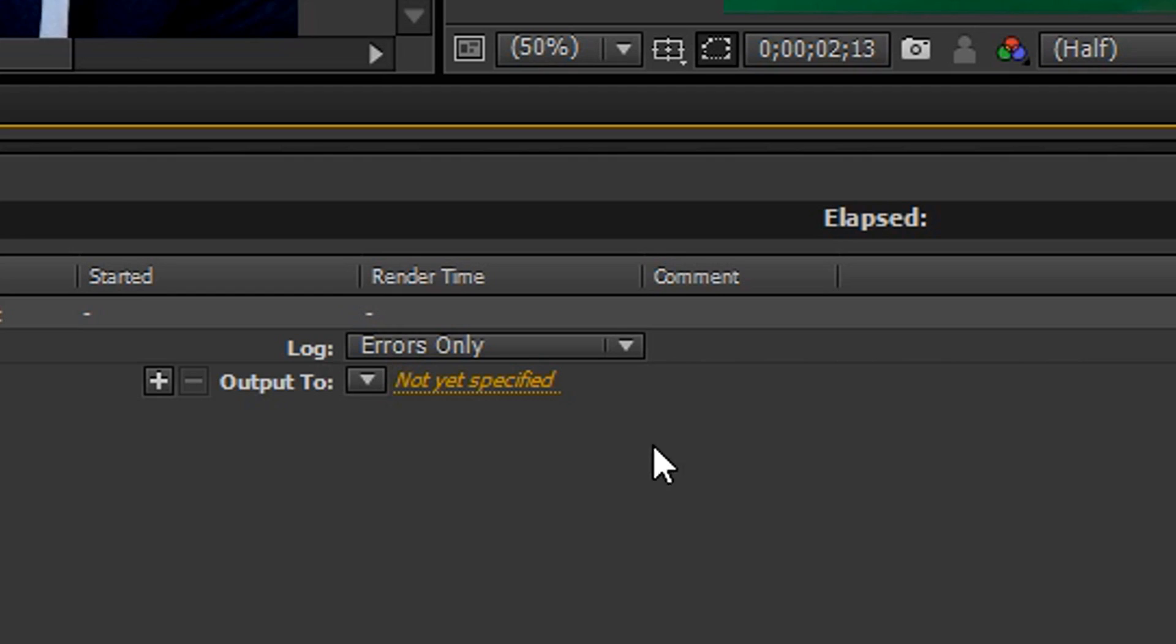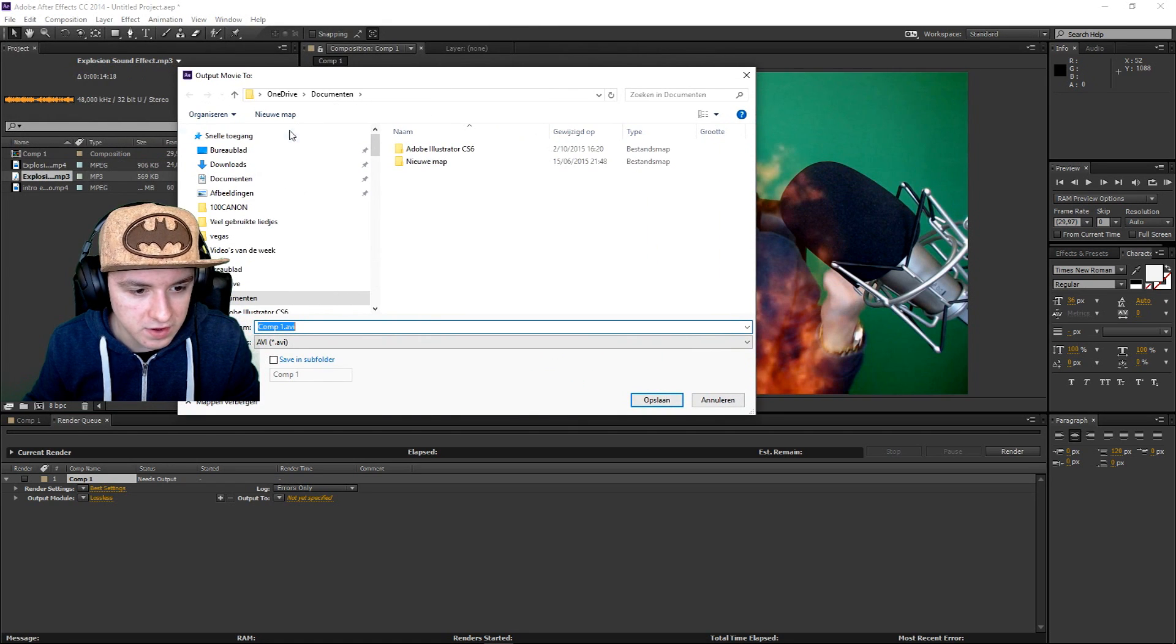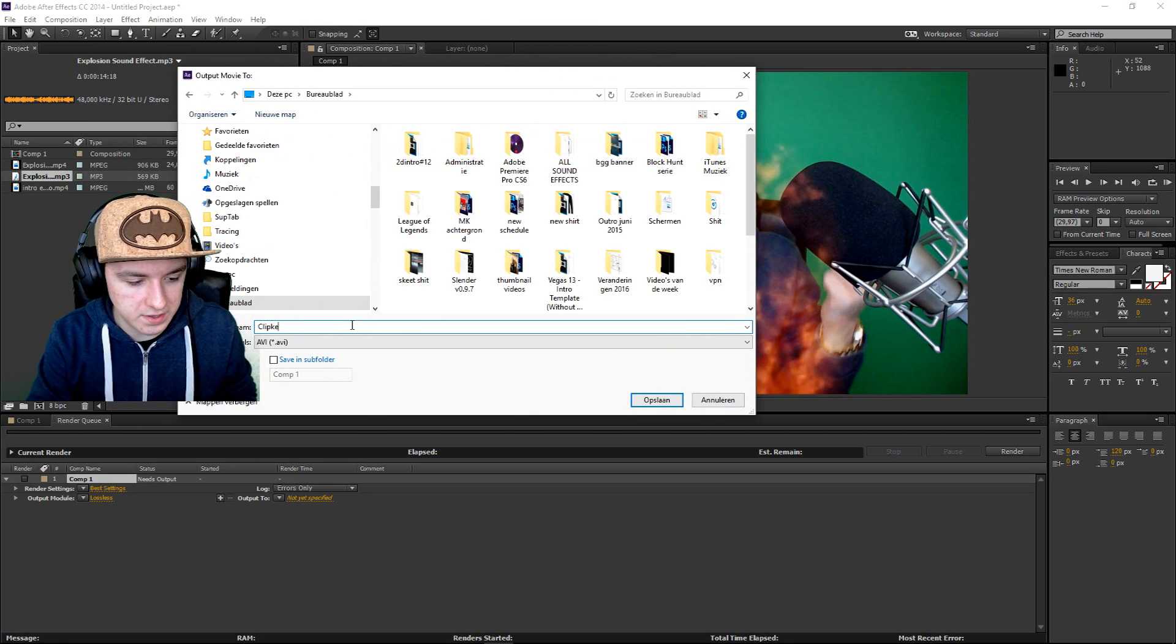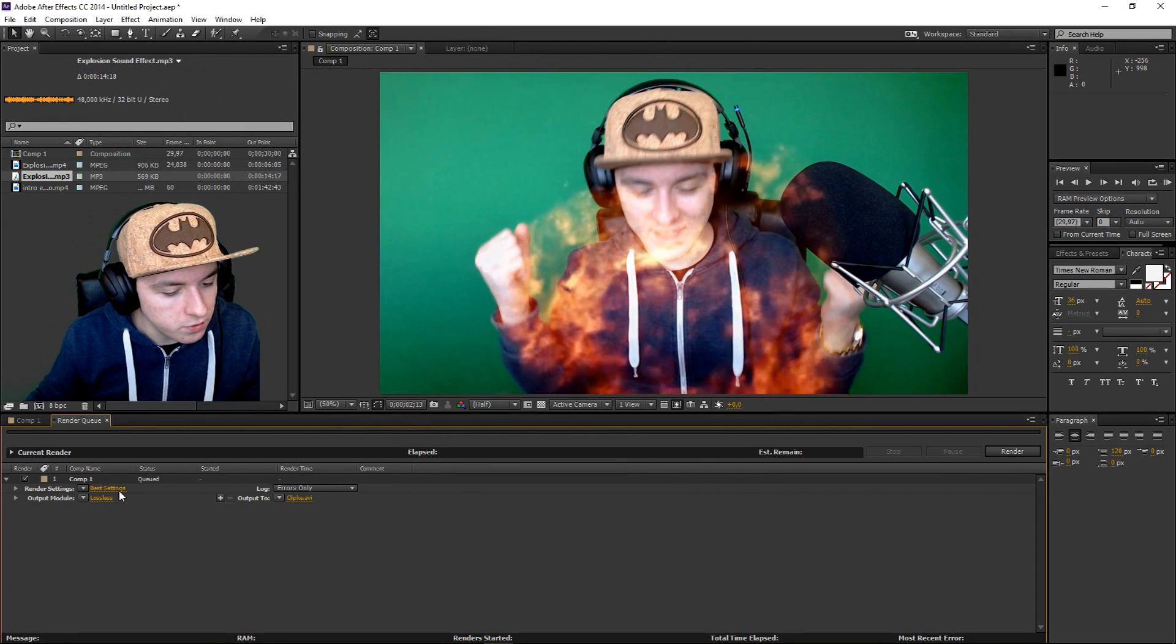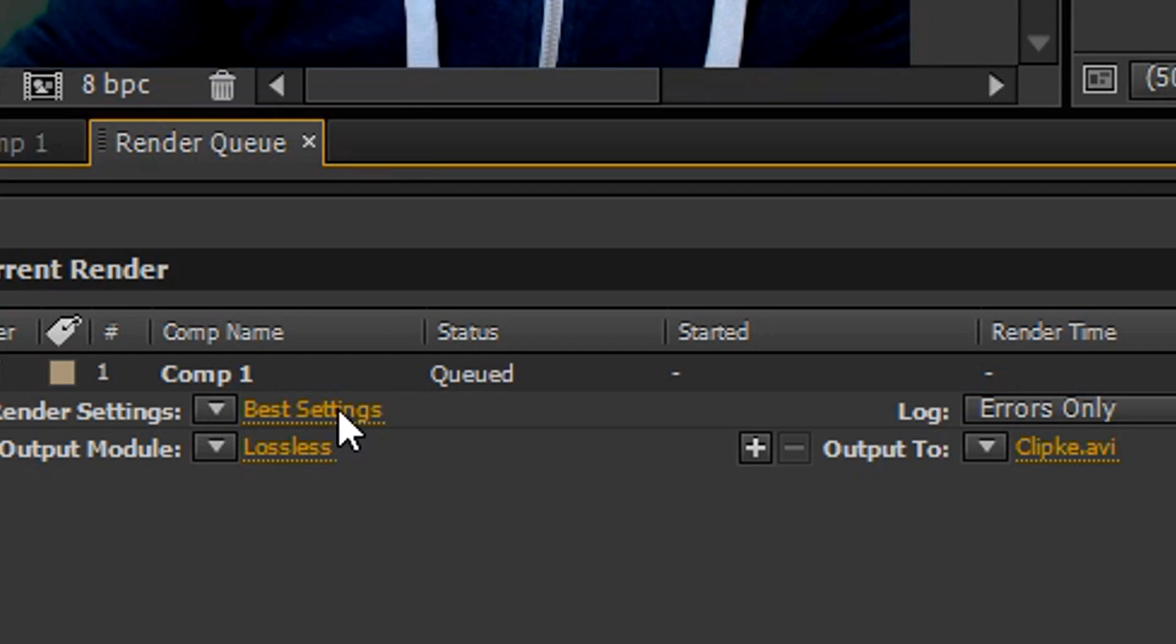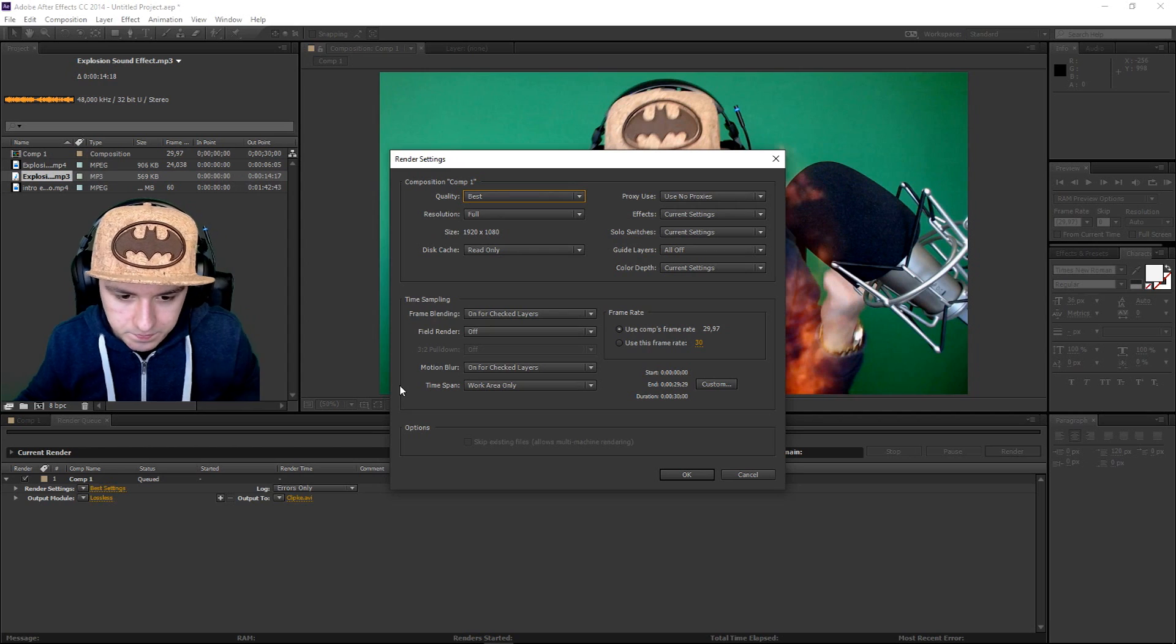Then as you guys can see here you want to click on it where you want to save the file. I'm gonna just save that to my desktop, I'm gonna call that clip. Then what you want to do, you want to click on render setting or best settings.